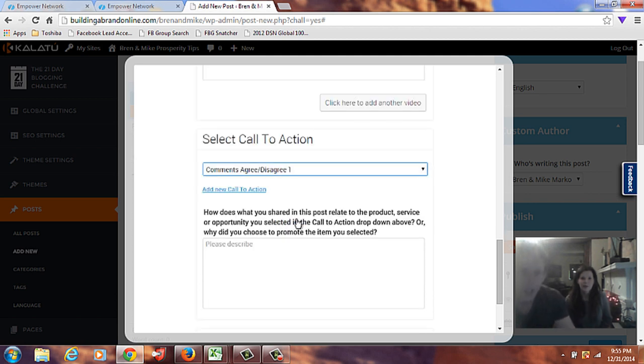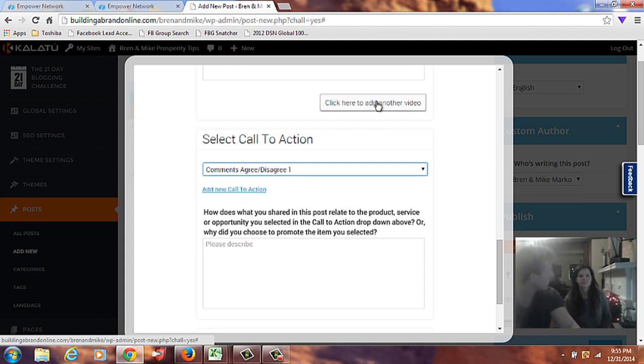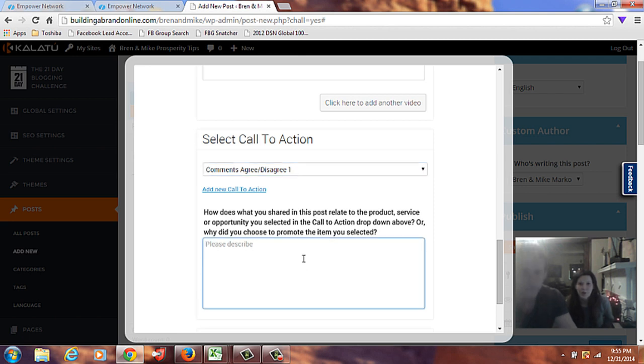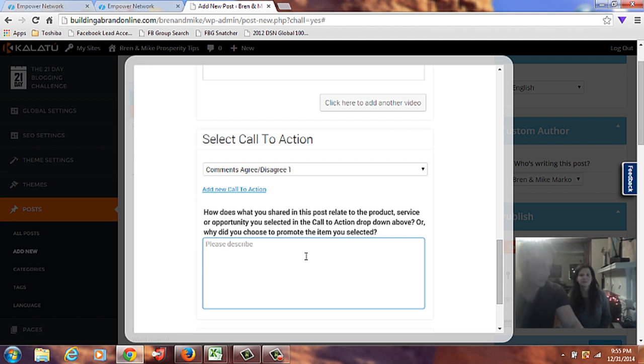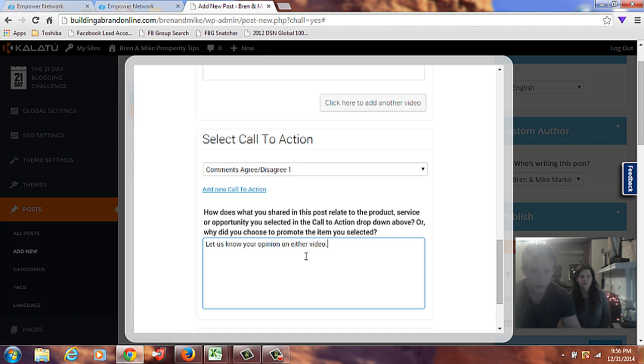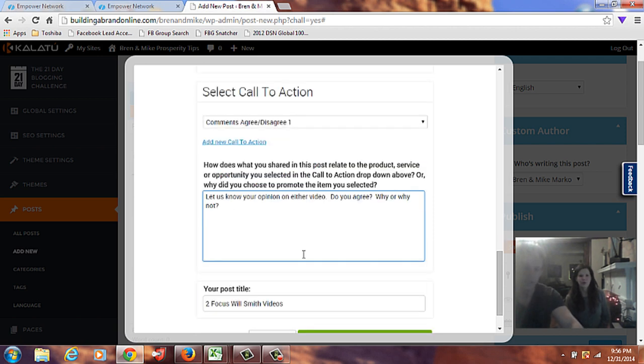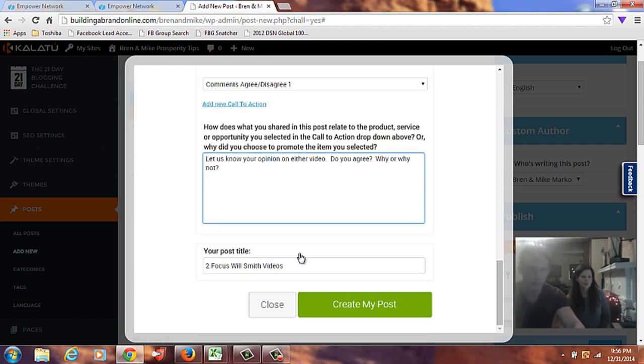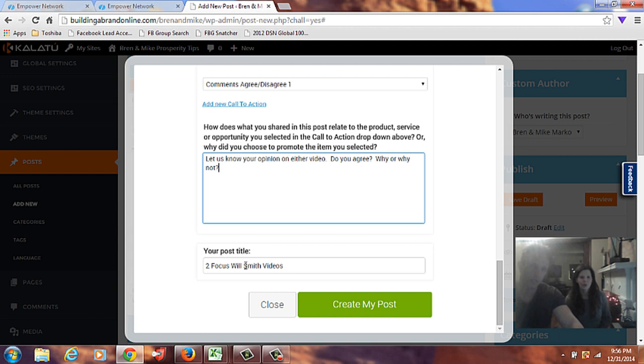And that's cool. I like that. And then, you can add additional call to action. You can also see here you can add additional videos if you want. That's good enough for now. Okay. How does what you shared in this post relate to the product, service, or opportunity you selected in the call to action drop down above? Or, why do you choose to promote the item you selected? Okay. Well, I think that we just want to see other people's opinions. Yeah. Let us know your opinion. On either video. Do you agree? Why? Why not? Just, engaging people and getting to know people better and having them post is the goal for this, I think.